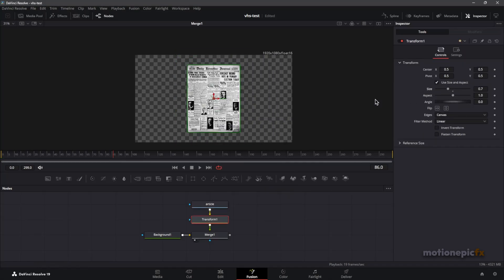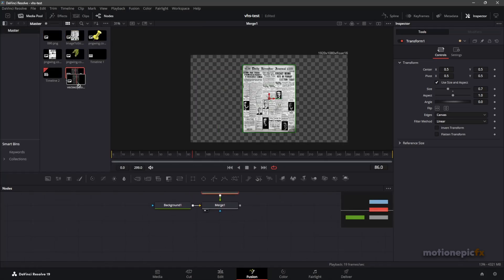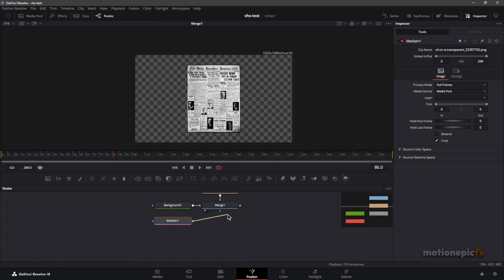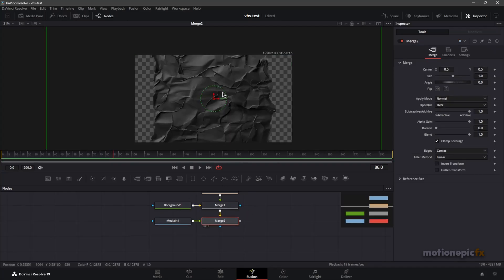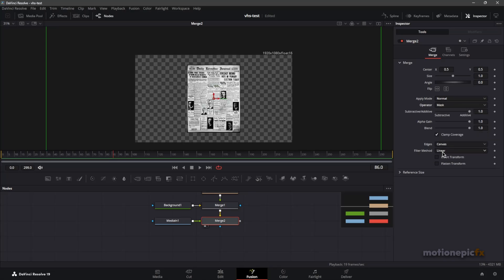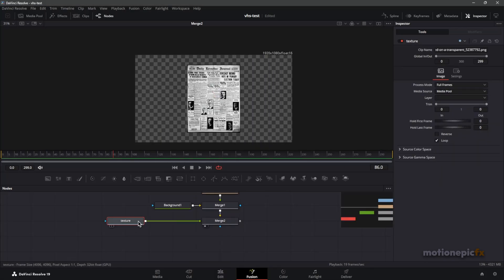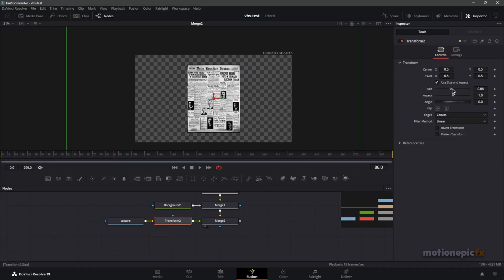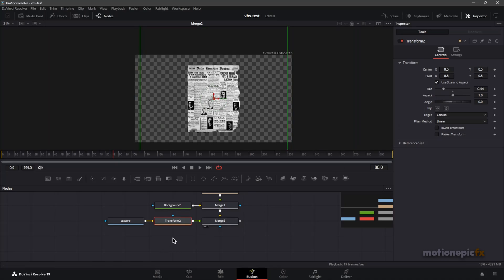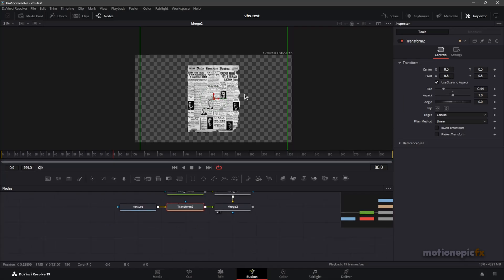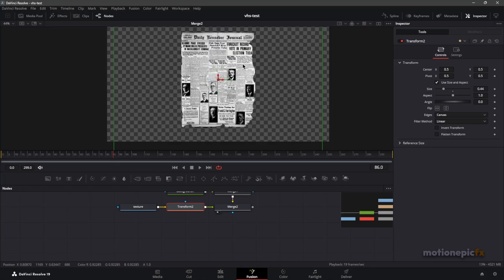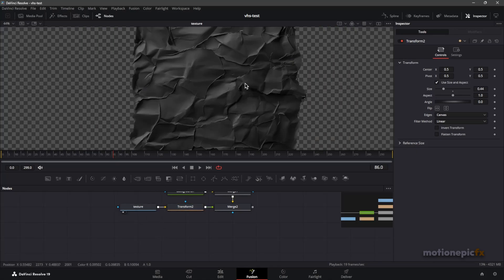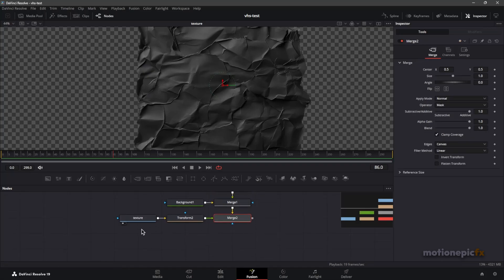After the article node, add in a Transform, click Add, and reduce the size so it fits. Now I'll add in another texture I got from Vectez — all links will be in the description. Connect that up and take a look at Merge 2. On Merge 2 we will change the operator and set it to Mask. After Media In 1, you can add in a Transform and reduce its size, and you'll see that texture being applied on the image. You can adjust the size, center, and make it look torn apart or distorted.